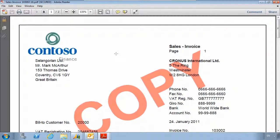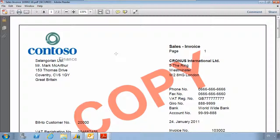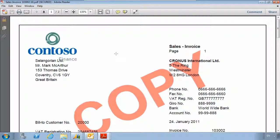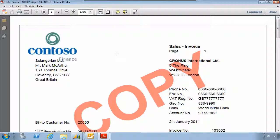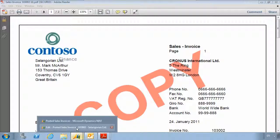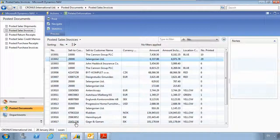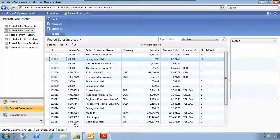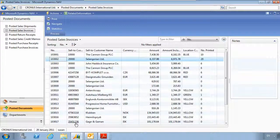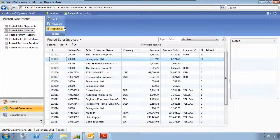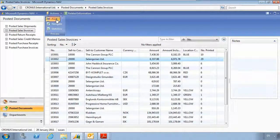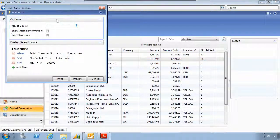Up to now we've looked at sending a single invoice via Zetadocs. But the real power behind Zetadocs is the ability to send batches of invoices or other documents. If we go back into the posted sales invoice section of NAV, we can now send a batch of invoices in pretty much the same way as before. We hit print.